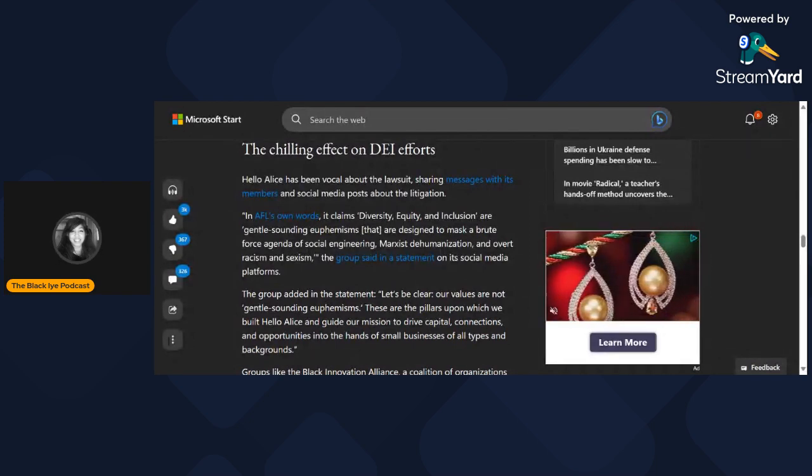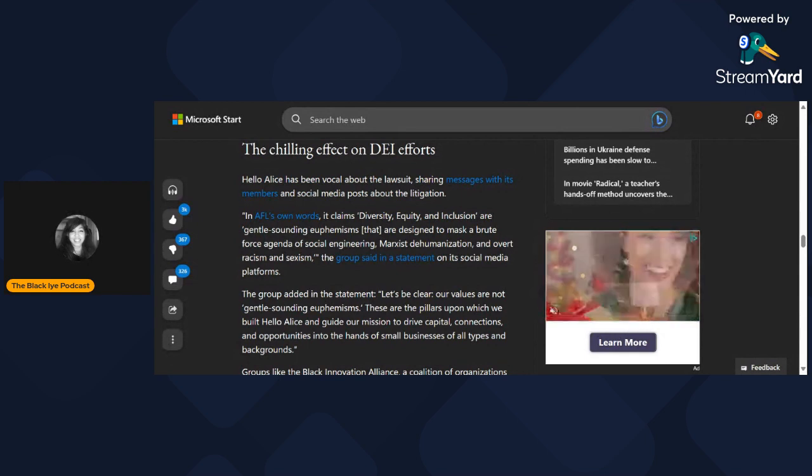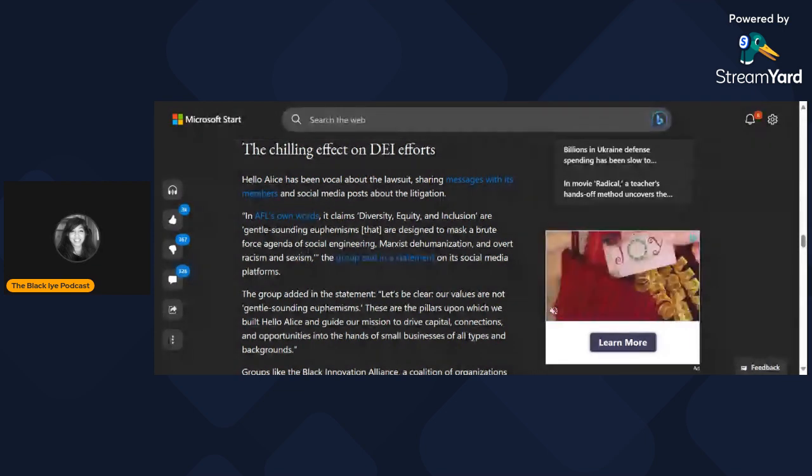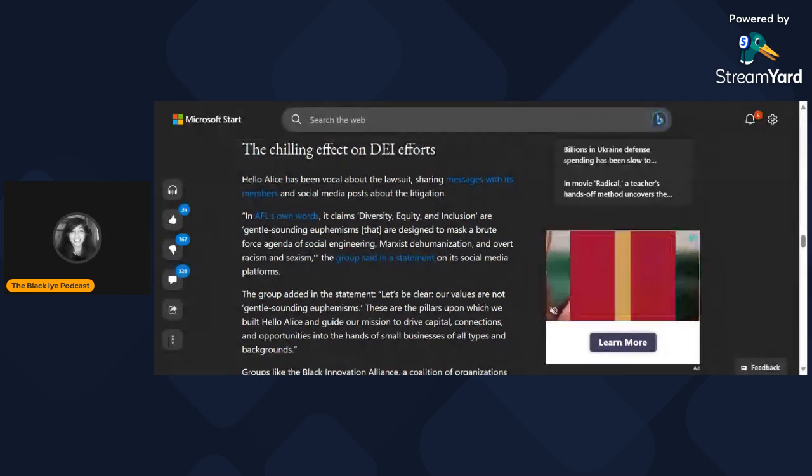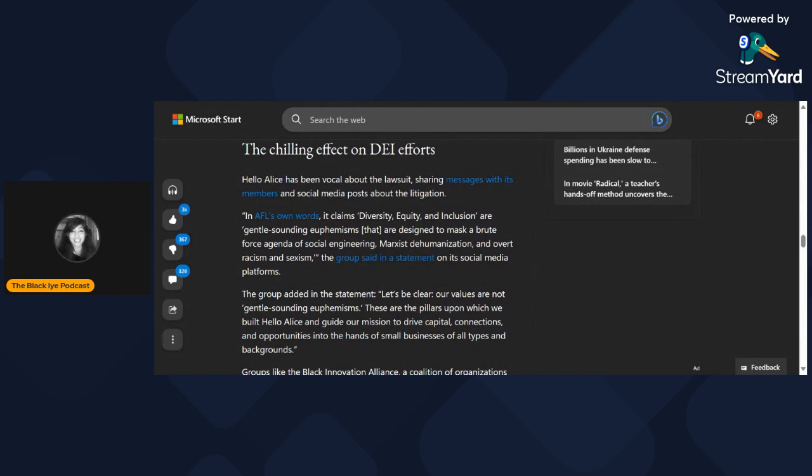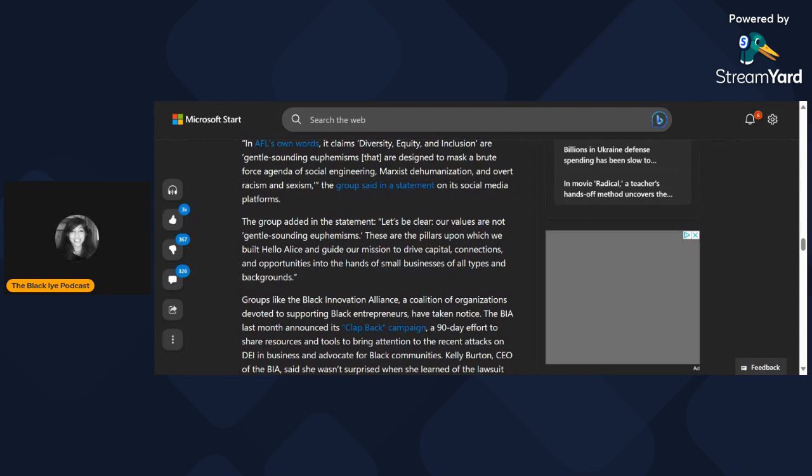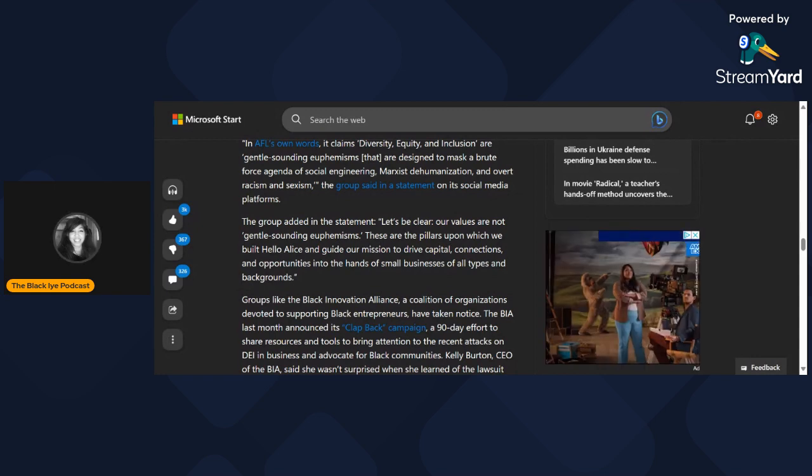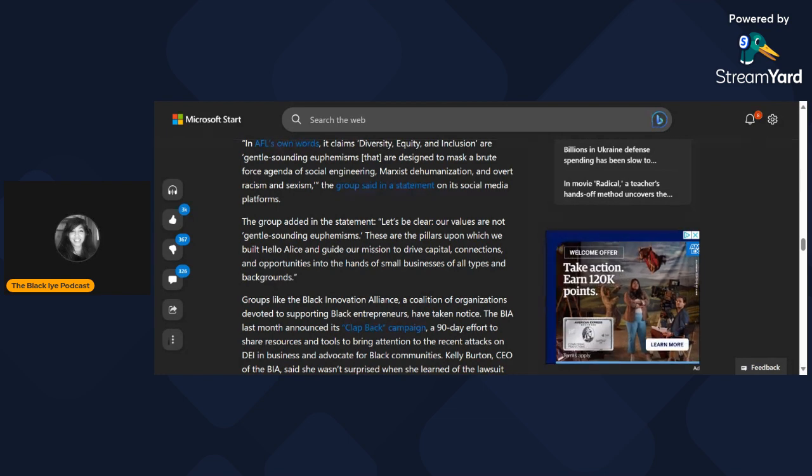Let's go on and read about the chilling effect on DEI efforts. Hello Alice has been vocal about the lawsuit, sharing messages with its members and social media posts. In AFL's own words, it claims diversity, equity, and inclusion are gentle-sounding euphemisms designed to mask a brute force agenda of social engineering, Marxist dehumanization, and overt racism and sexism.